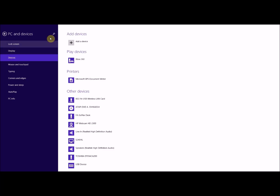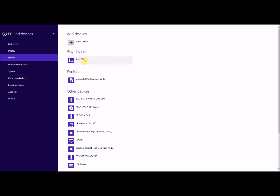Under PC and Devices, click on Devices. You can see under Play Devices that my Xbox 360 is visible on my network. You can add a device and it will search, but just make sure the Xbox is switched on first. I don't know if this works for Xbox One as I don't have one.